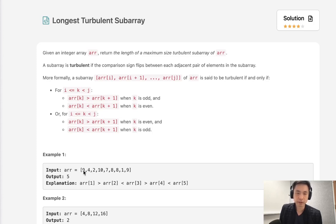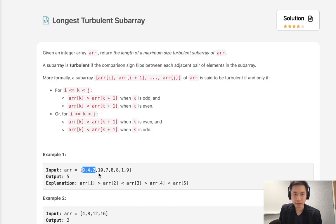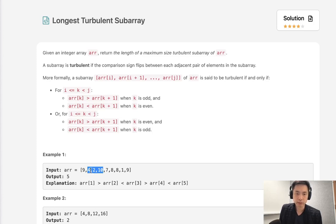So here with this example we can see that 9 and 4 would be considered a turbulent array, but once we get here, 9, 4, 2 is not because it decreases and then it decreases again. What we want is both adjacent numbers to be increasing or decreasing. So here we can see both 4 and 10 are greater than 2 so this would be considered turbulent.